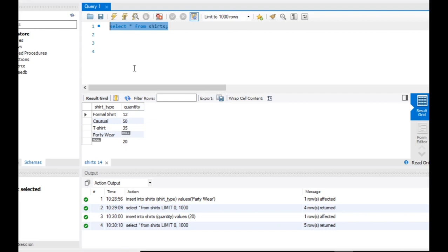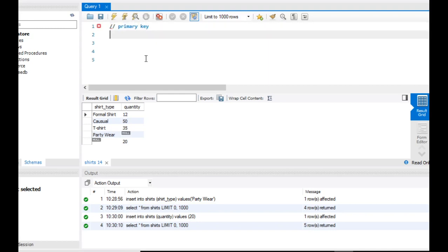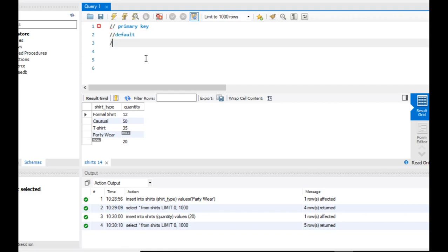So what I want you to take away from this video: there are three important aspects where you have to make sure the data is correct. One is primary key, the next is default, and the next is not null. We will cover these in the next video.